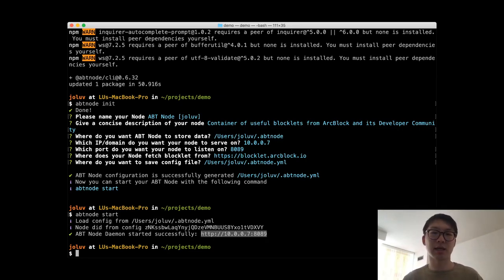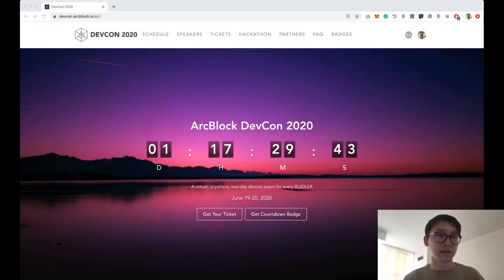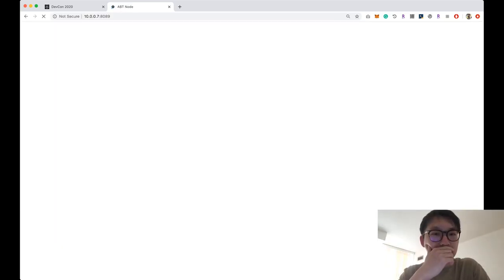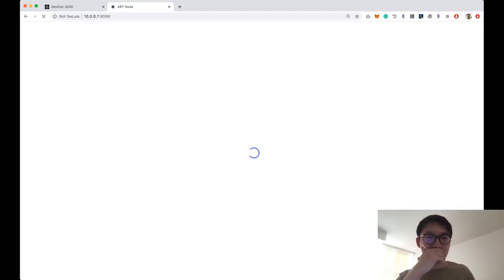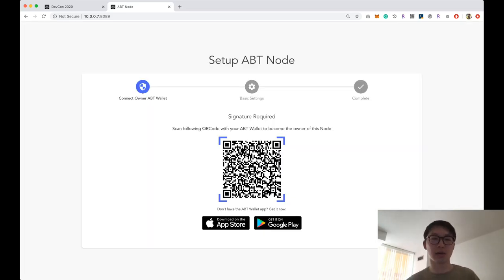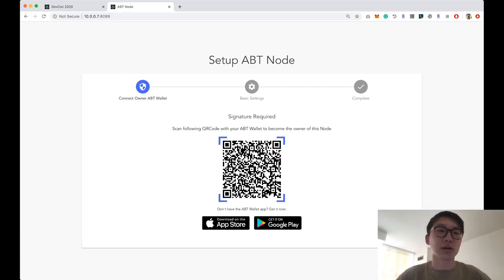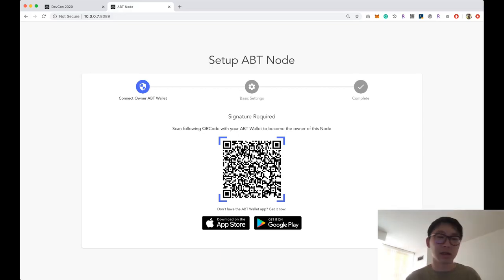Let's go to the ABT Node link in the browser. As mentioned, you need your ABT Wallet during setup — when setting up a new node, you have to tell the node that you are the owner. This is also how, in the future, you can install paid blocklets, since as the owner your purchases are linked to this node. Let's scan the QR code to claim ownership.